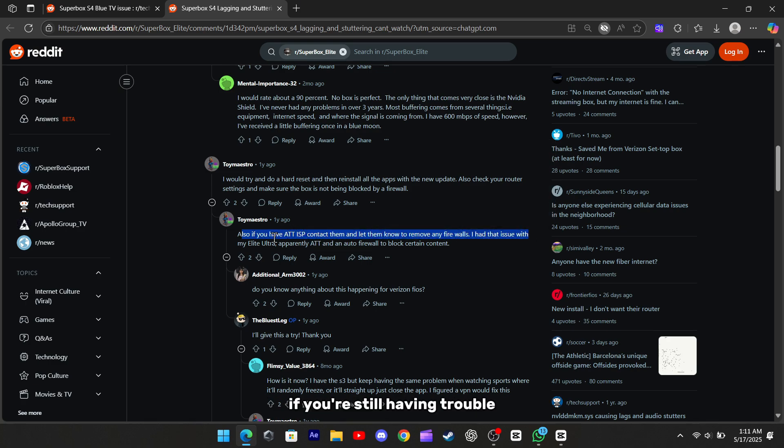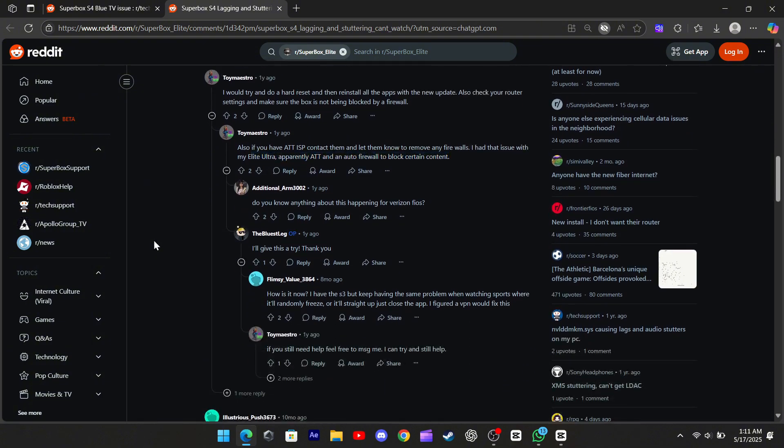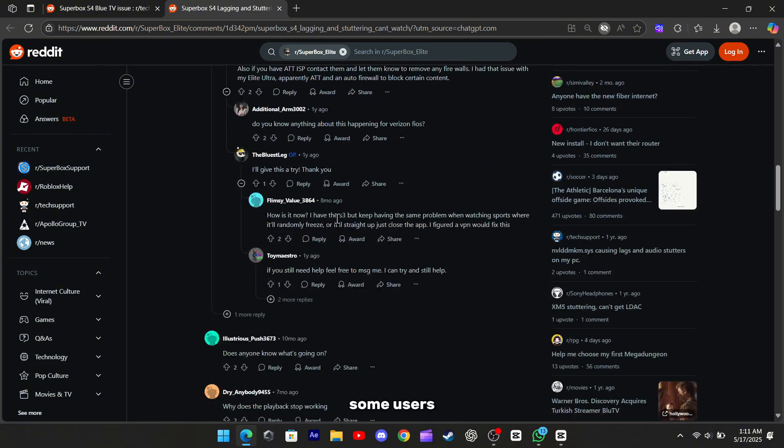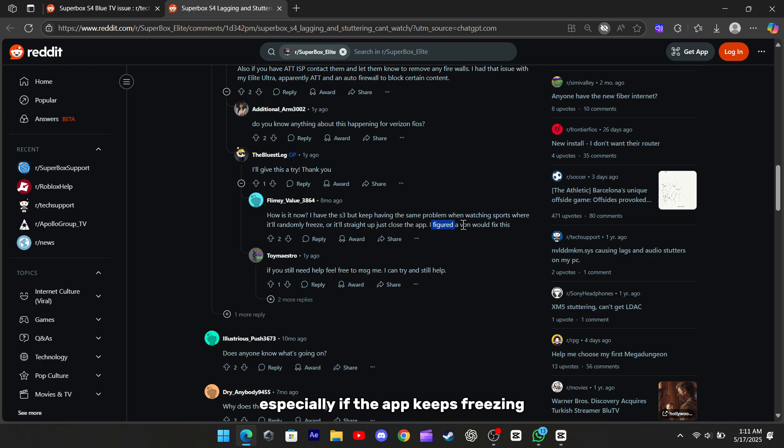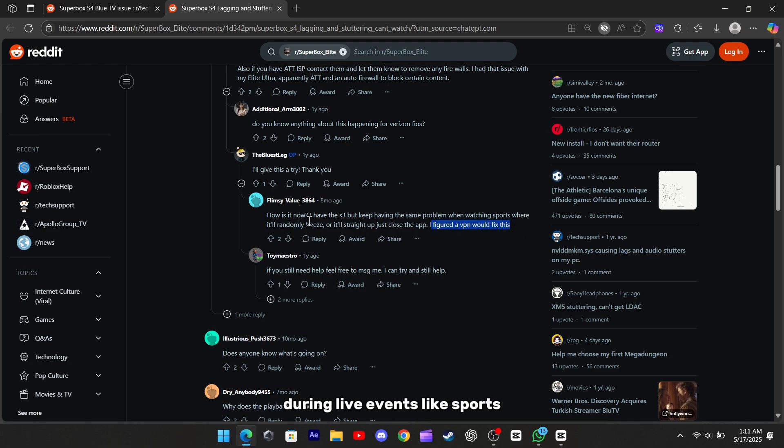If you're still having trouble, you might also want to try using a VPN. Some users have found that this can help stabilize the connection, especially if the app keeps freezing or closing out unexpectedly during live events like sports.